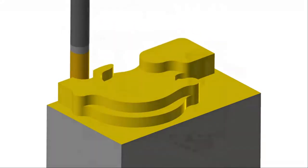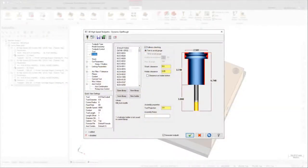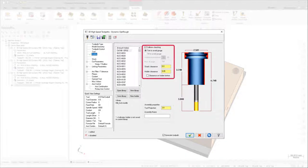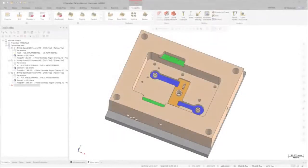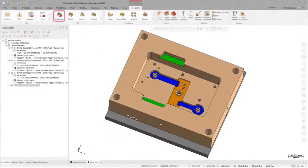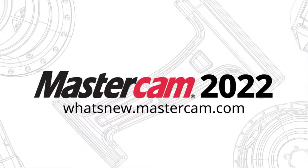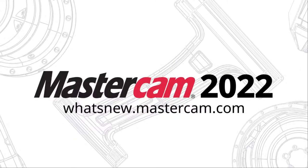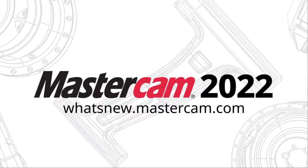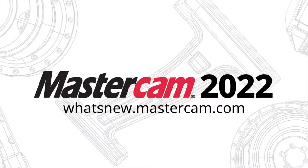For complex machining, the toolpath can also be aware of your tool holder by using options on the holder page. Access the Dynamic OptiRough toolpath from the 3D Gallery in the Mill Toolpath contextual tab. For more information on enhancements to Mastercam, be sure to visit whatsnew.mastercam.com.